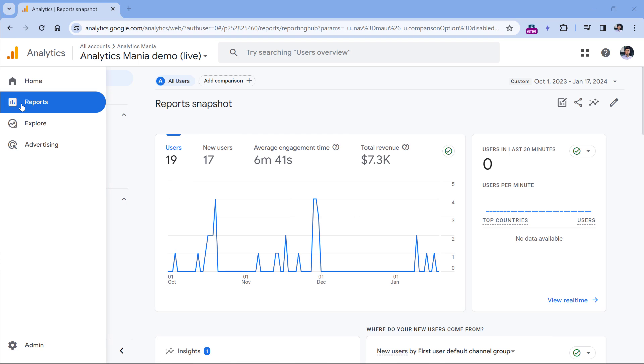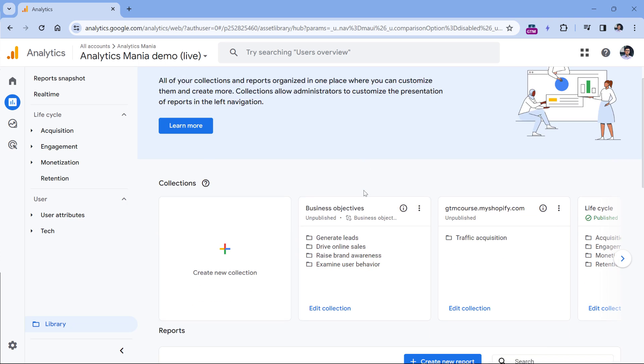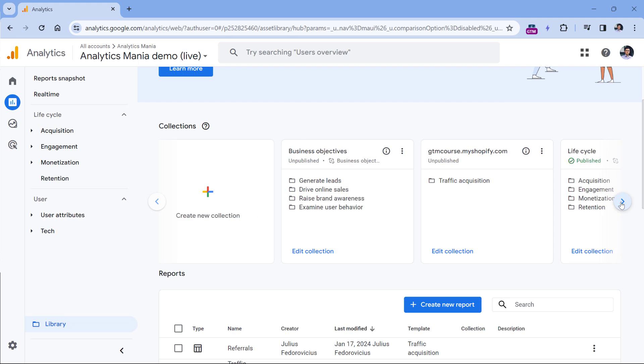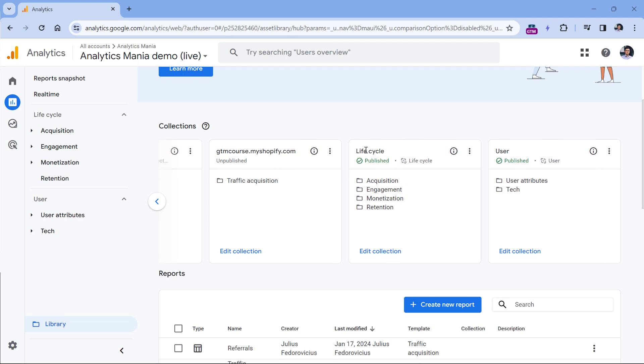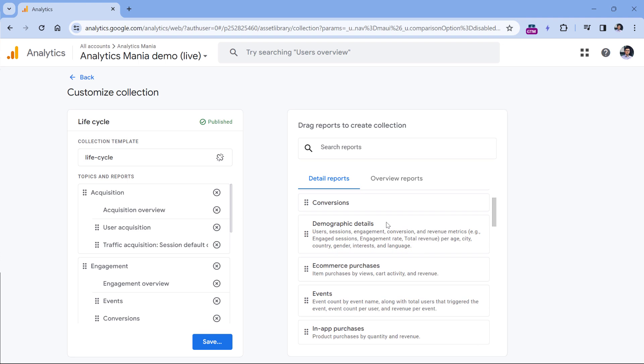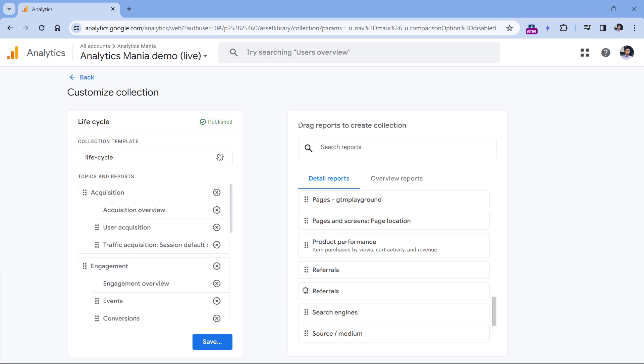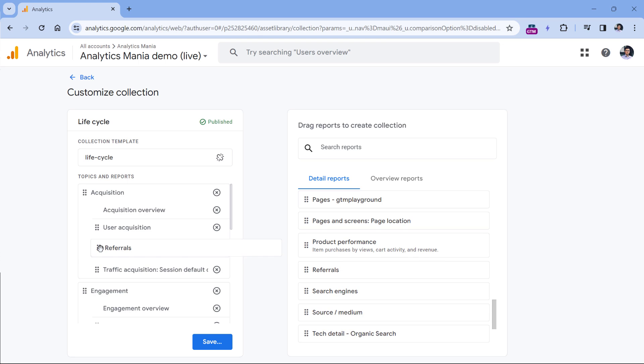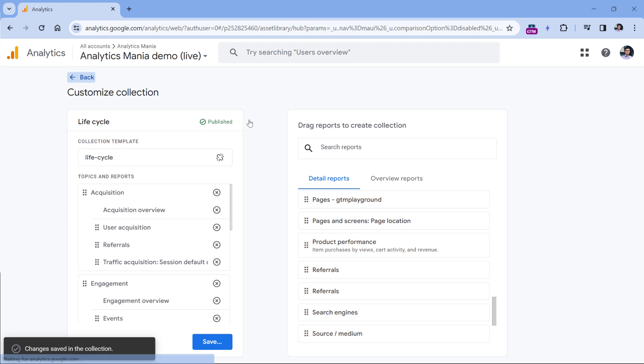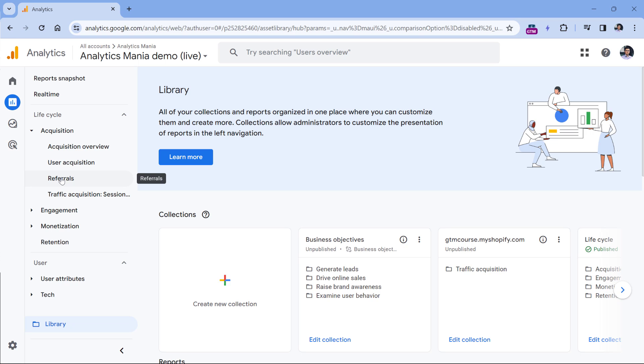And while you are in the report section, click library, then find the collection where you want to include that report. In my case, I want to include this in the acquisition. Therefore, I will edit the lifecycle collection, then in the acquisition topic, I will include my newly created referrals report right here, then click save and save changes to the current collection, click back. And now if I go to acquisition, the new report will be included right here. And other users of this property will also see that report.